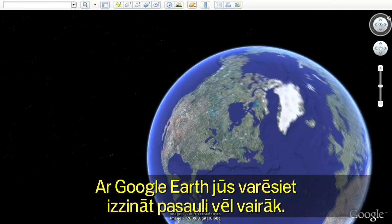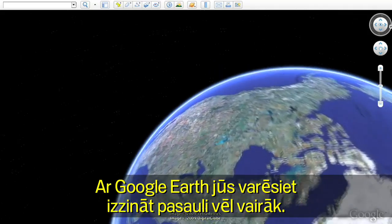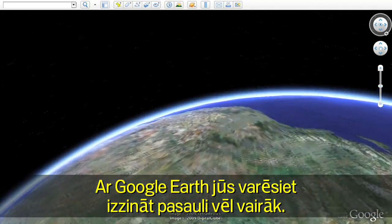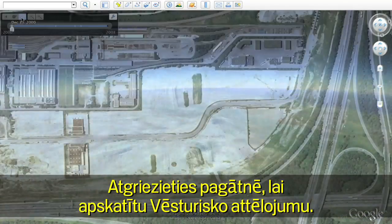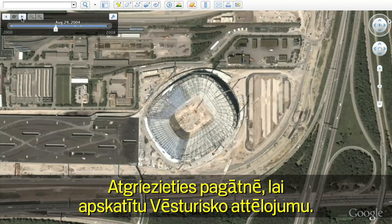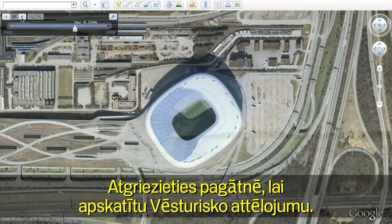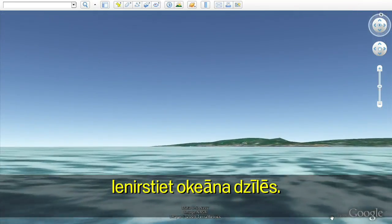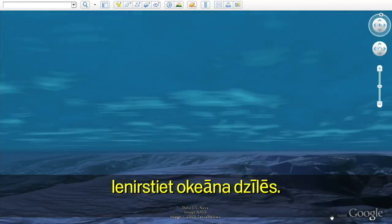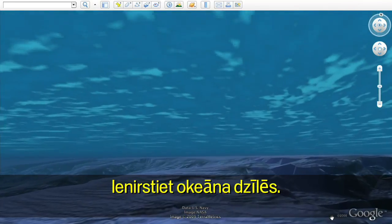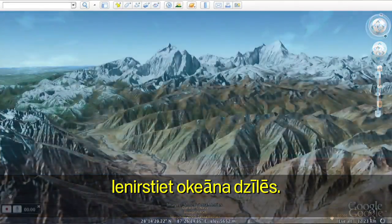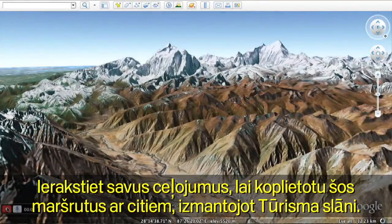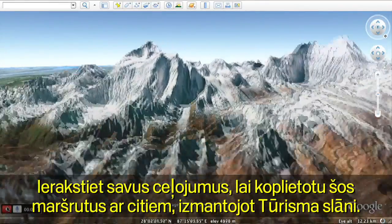With Google Earth, you can now see more of the world than ever. Travel back in time to see historic imagery. Dive below the surface of the ocean. And record your journeys to share with others with touring.